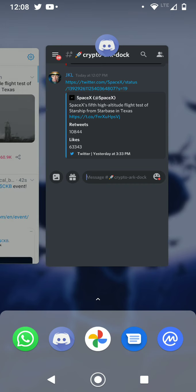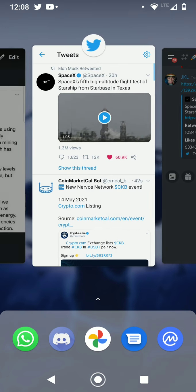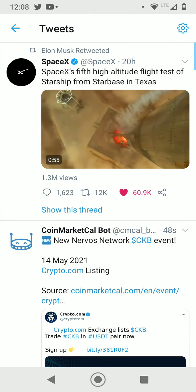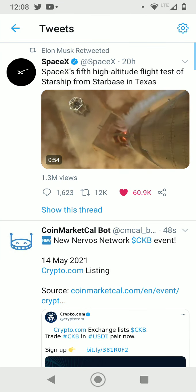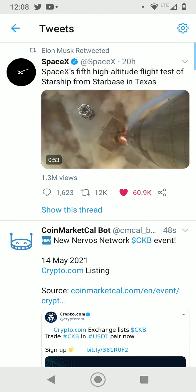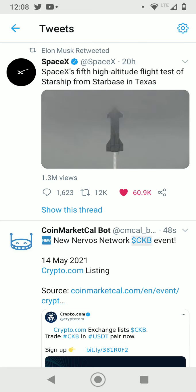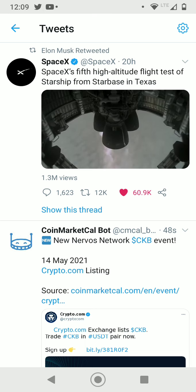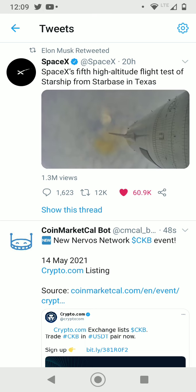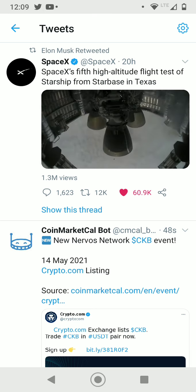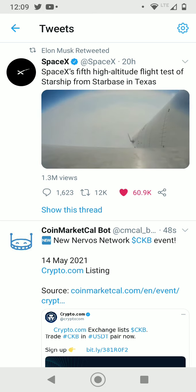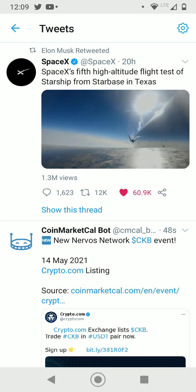Alright, on to the news. We recently got a retweet from Elon Musk. He retweeted SpaceX fifth high altitude flight test. So basically whenever a rocket is launching, Bitcoin just follows and goes up in price.